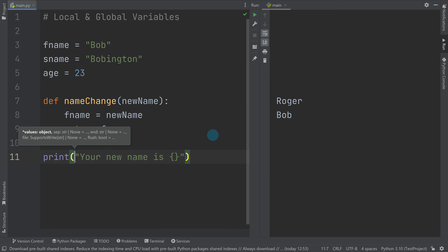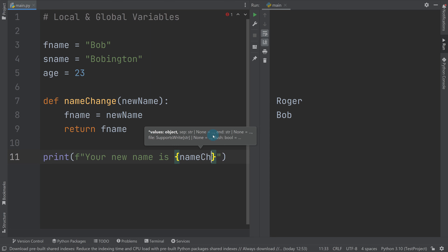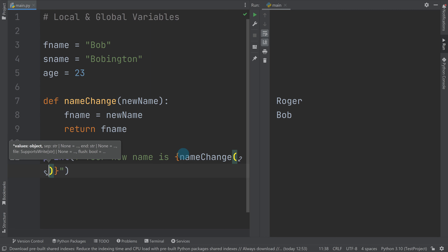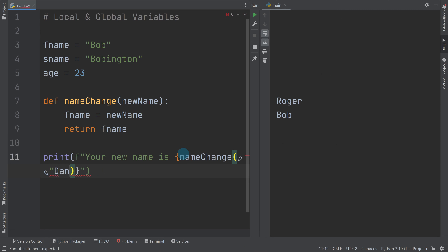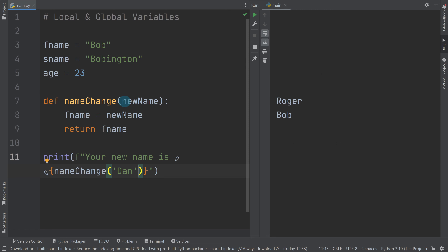We'll use string formatting: 'your new name is', then call the name_change function and pass it a value — remember to use single quotes. So we call name_change and pass it 'dan', which means f_name should now become 'dan' and it returns 'dan'.